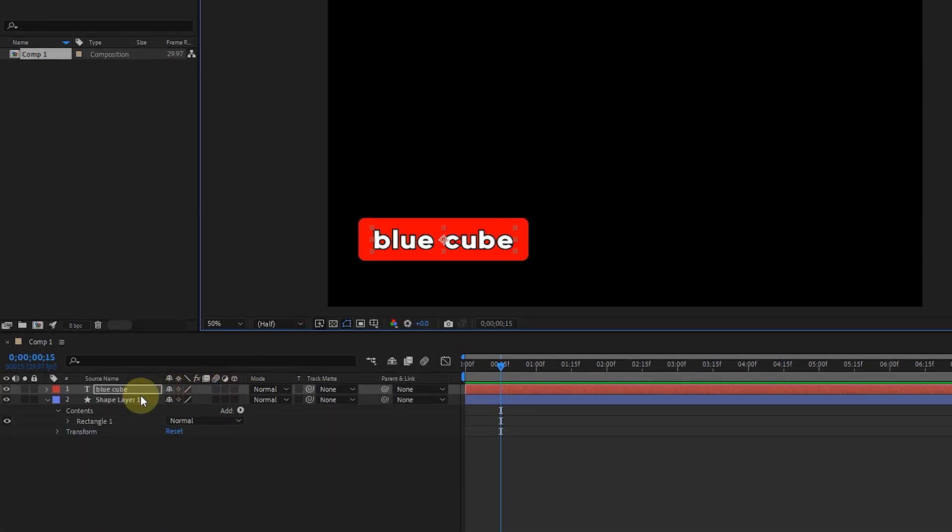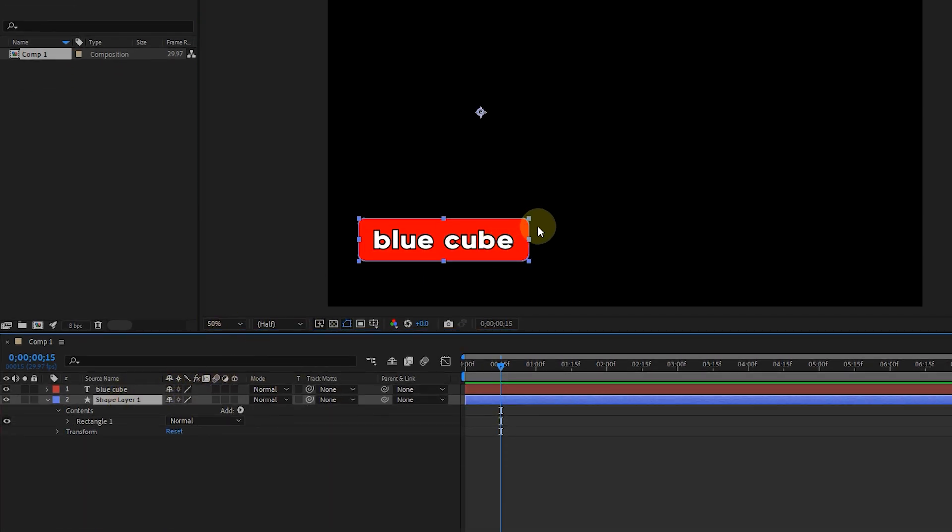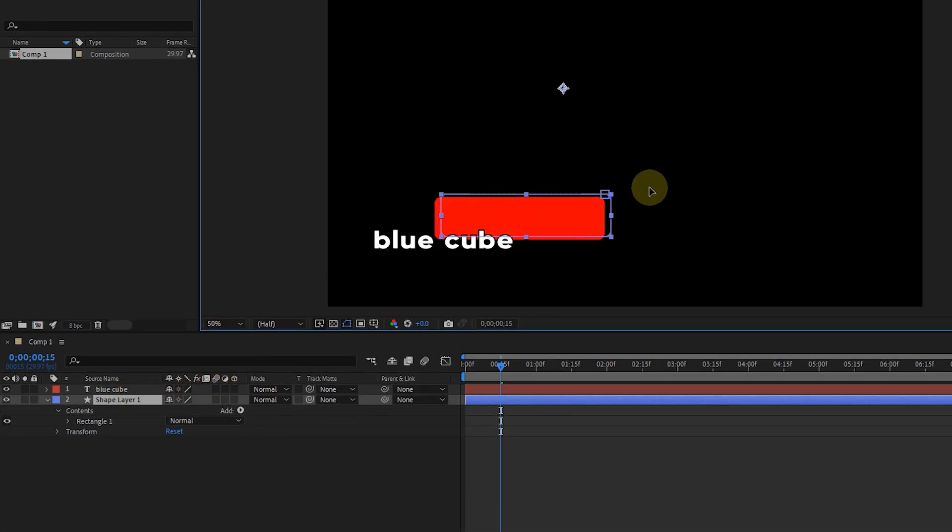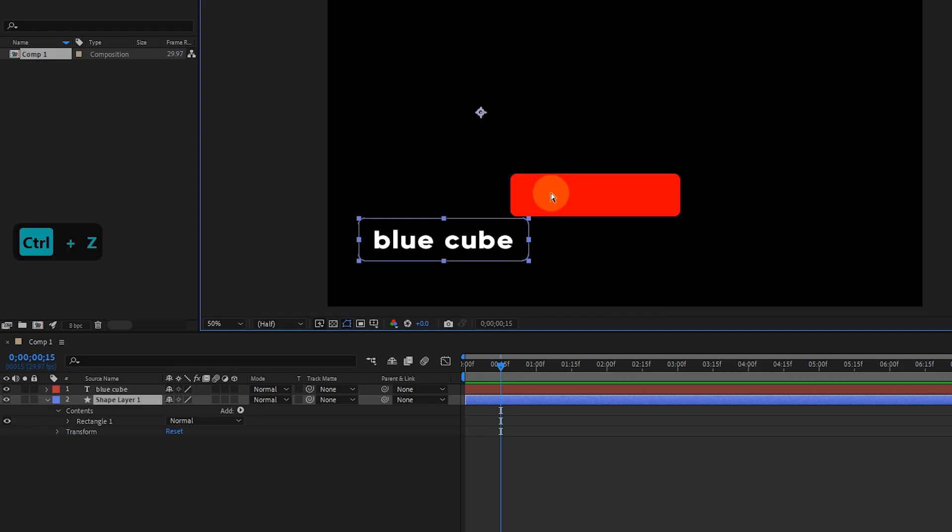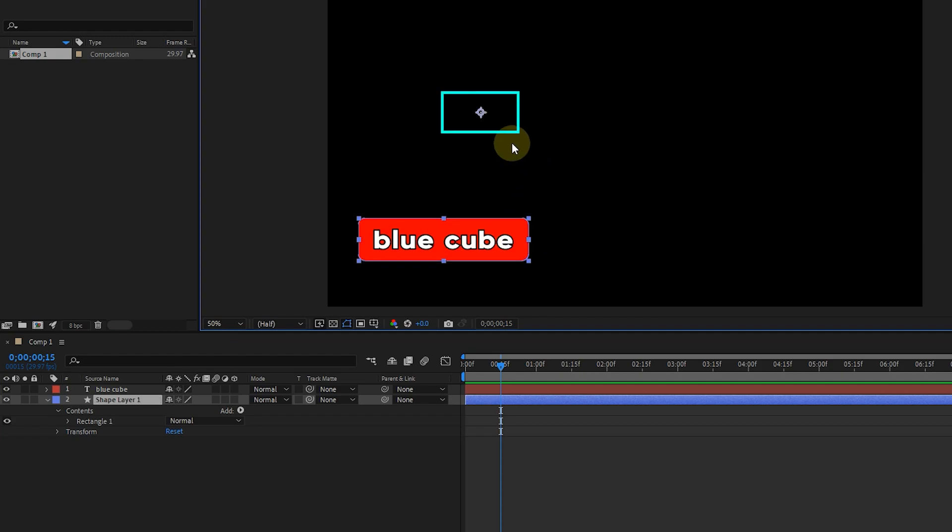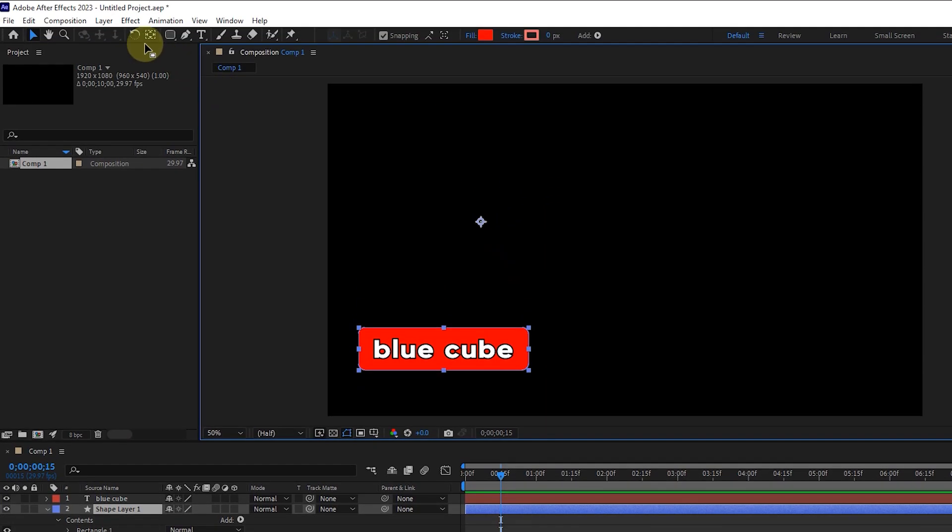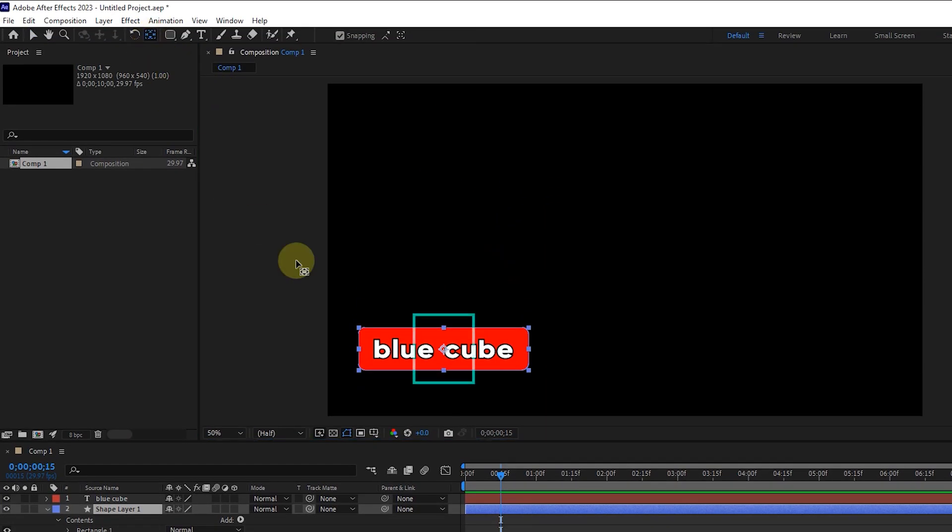Now, if I select the shape layer and change its location, you can see that the location of the text does not change. It is better to place the anchor point of the shape in the center of the rectangle.